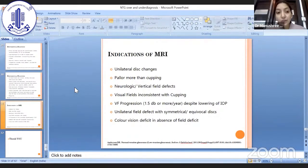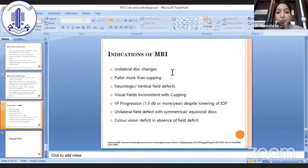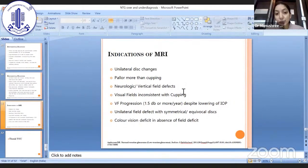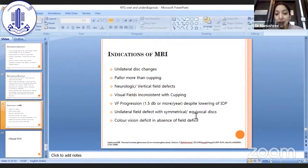Not every case of NTG needs MRI, but some cases do warrant it. These include unilateral disc changes — since NTG due to systemic associations is mostly not unilateral — if PELAR is more than cupping, if there is a neurological or vertical field defect, or visual fields inconsistent with cupping, if visual field progression occurs despite IOP lowering, unilateral field defects with similar-appearing discs, and color vision deficit in the absence of field deficits.